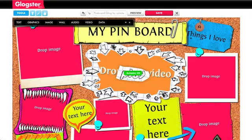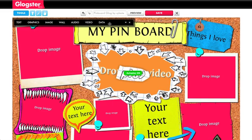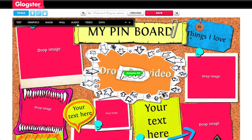As you can see in the top left corner, you have several options for the different types of media that you can add to a Glog. You can add text, graphics, and images. You can edit the background or the wall. You can also add audio, video, and data.